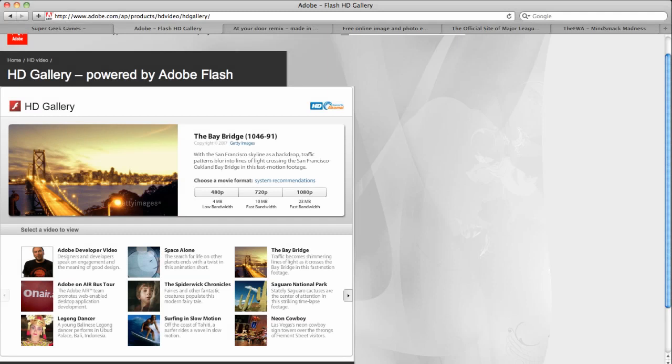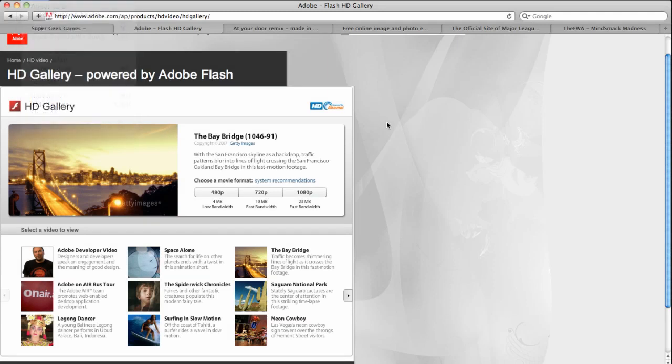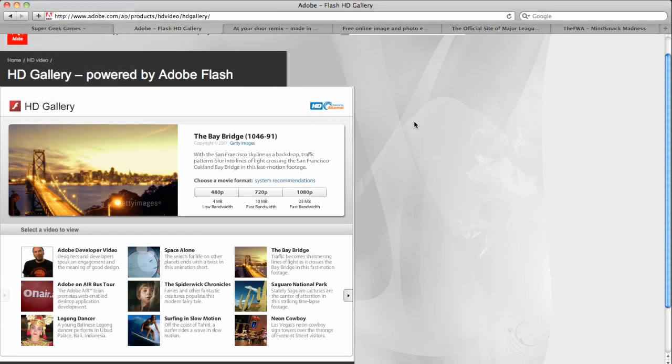Alright, so I'm on my Mac and I'm in the Safari browser. I'm over here at the Adobe website and I'm checking out some of their HD video. As everybody knows, Flash video doesn't work that great on Macs. So let's just watch one and see what it looks like.